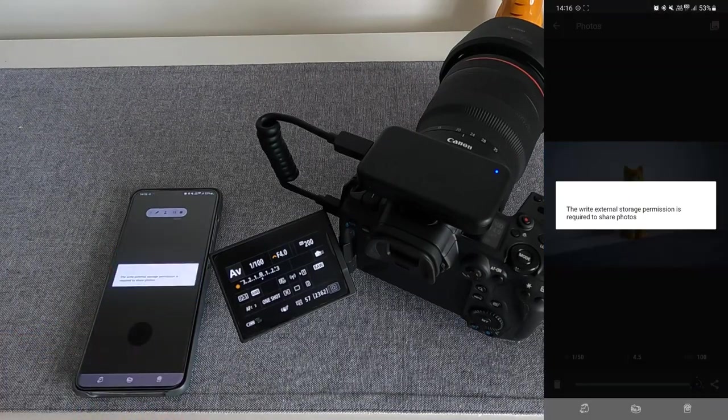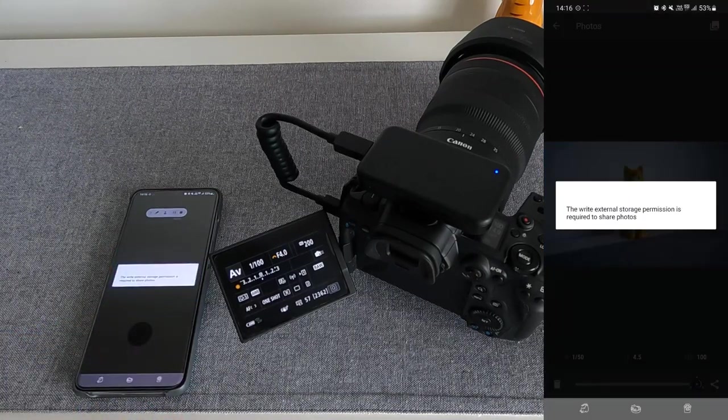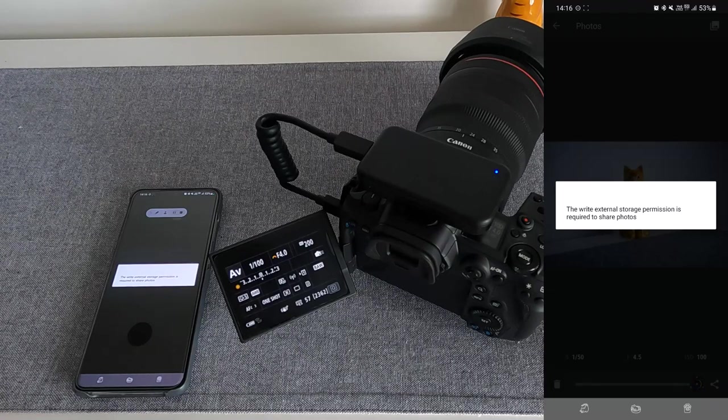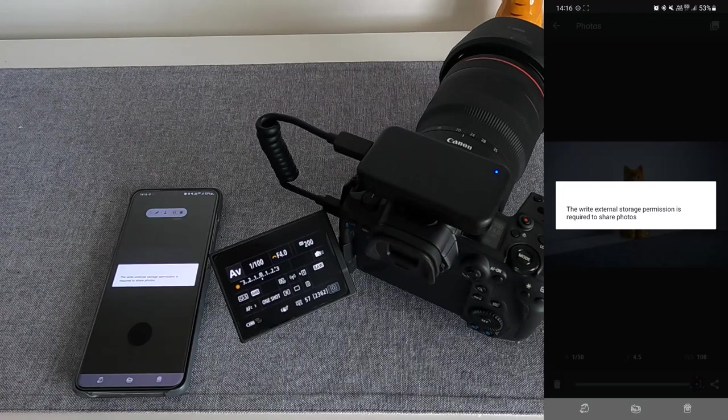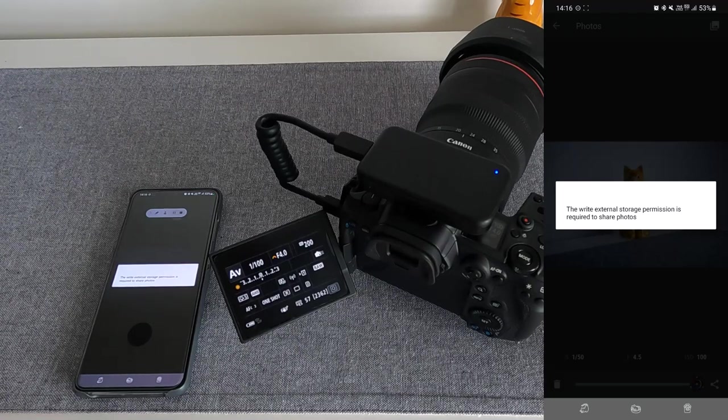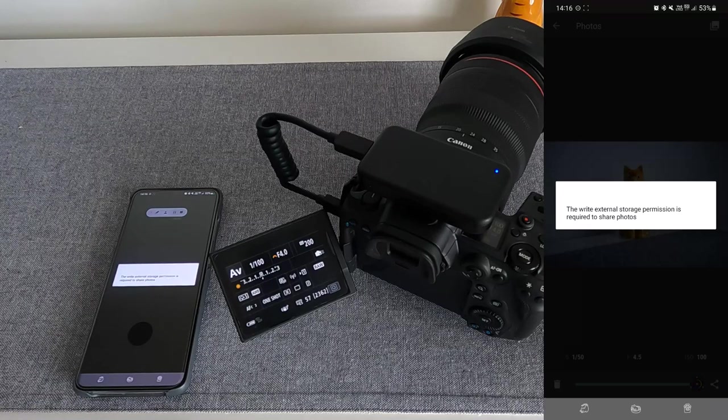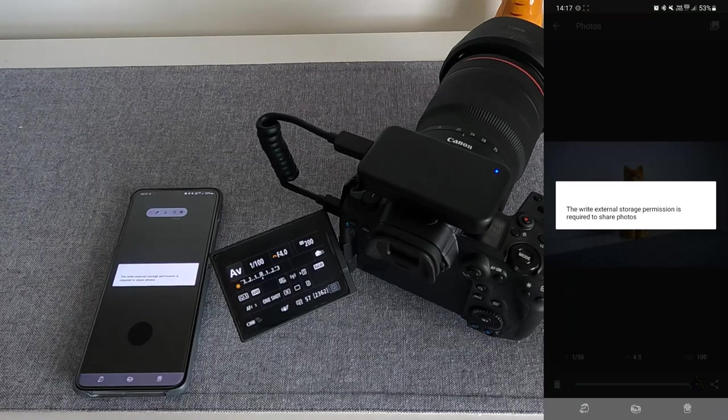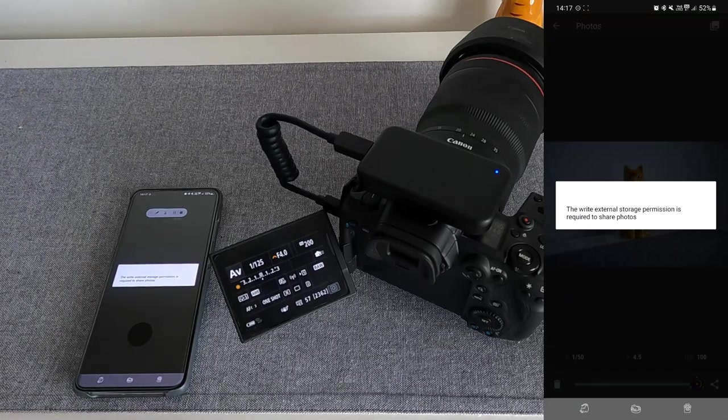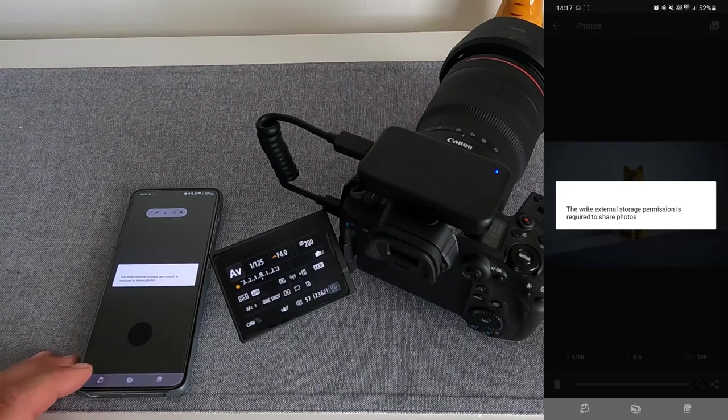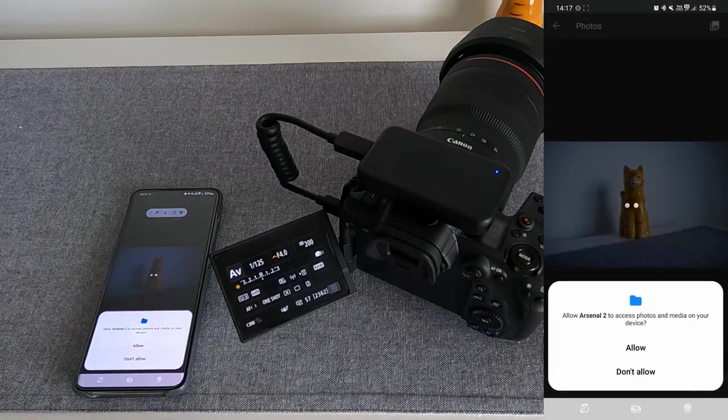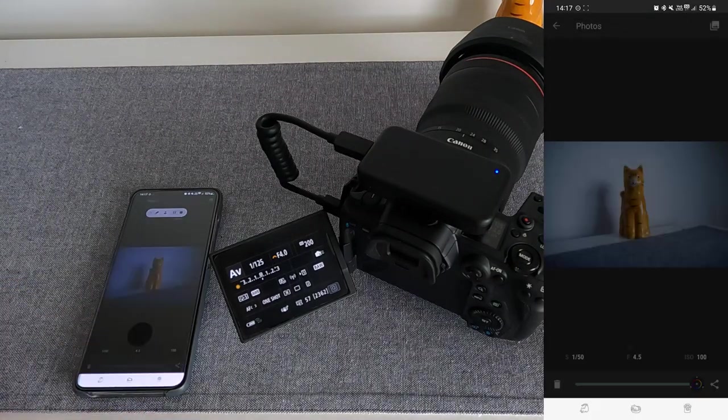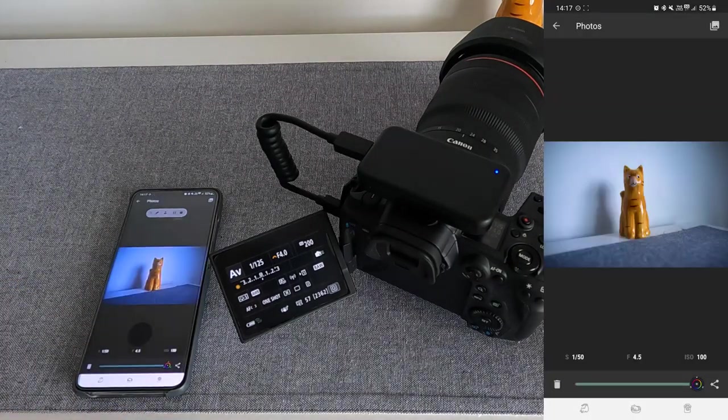External storage permission is required to share photos. I don't have those permissions on the app just yet, but that's good. Click Allow, and now you can share it.